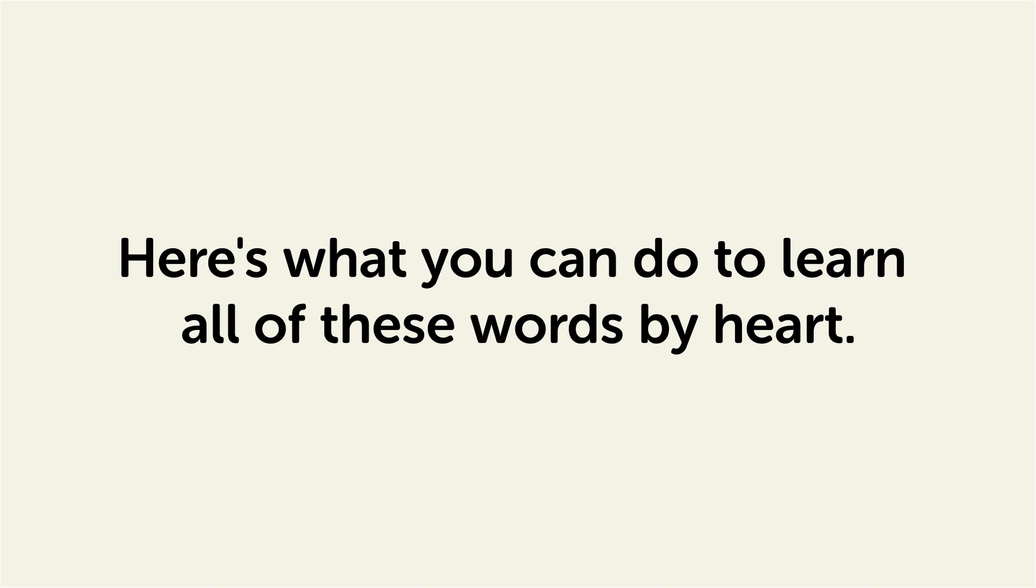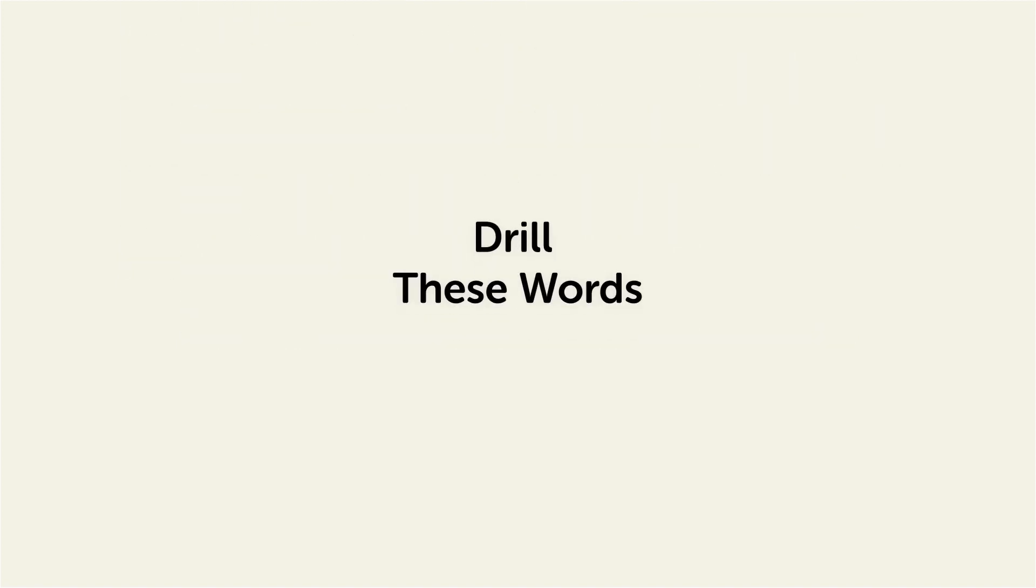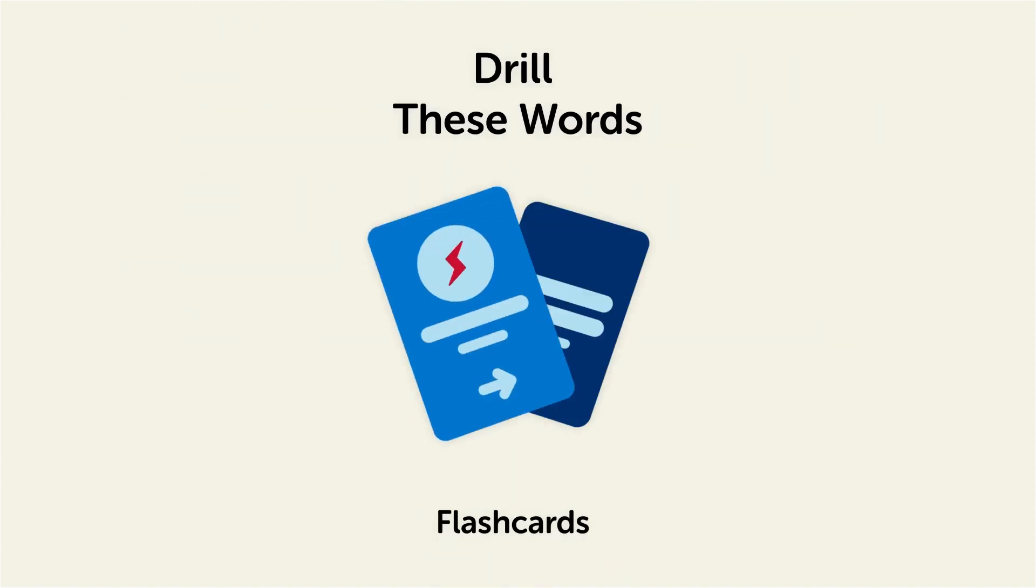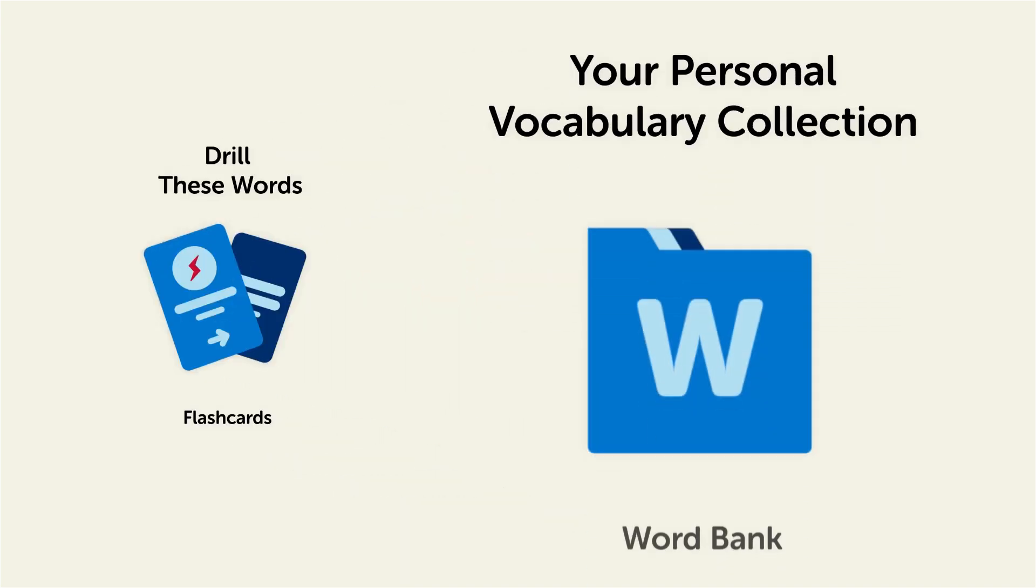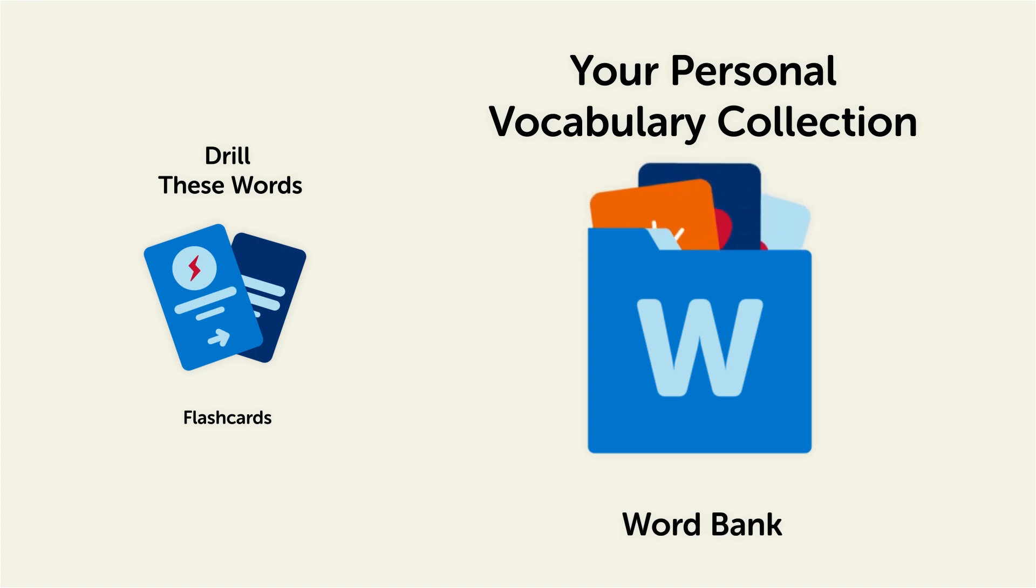Here's what you can do to learn all of these words by heart. Drill these words with our spaced repetition flashcards, which will help cement these words into your long-term memory. Save them to the Word Bank, your personal vocabulary collection, where you can print out your own study sheets.